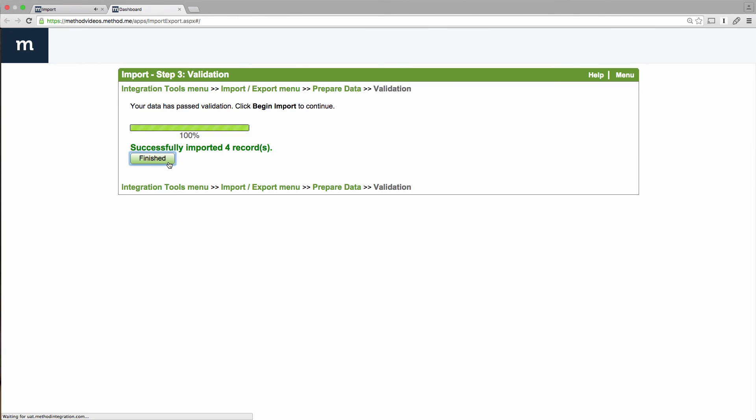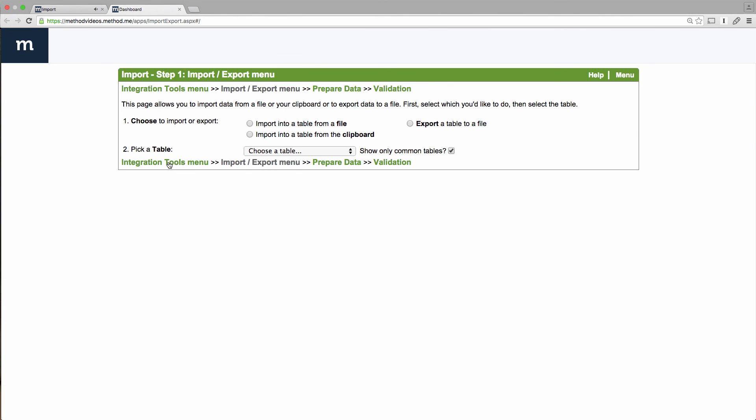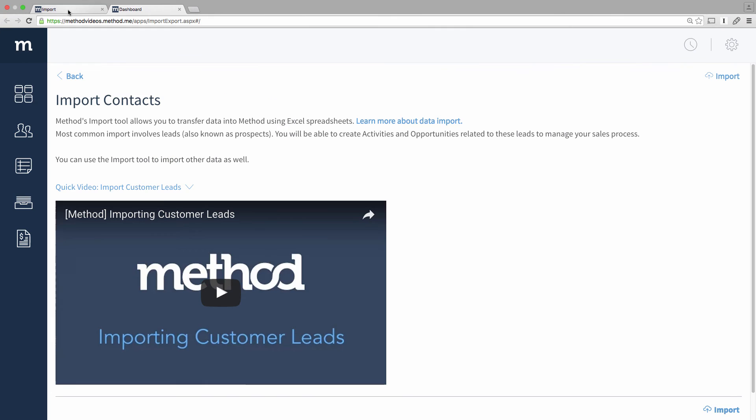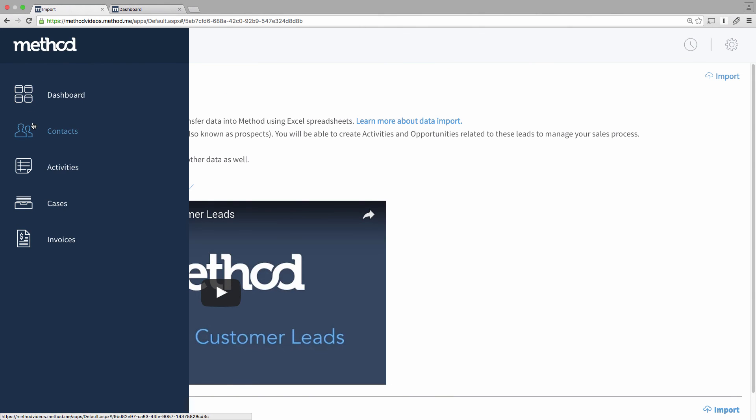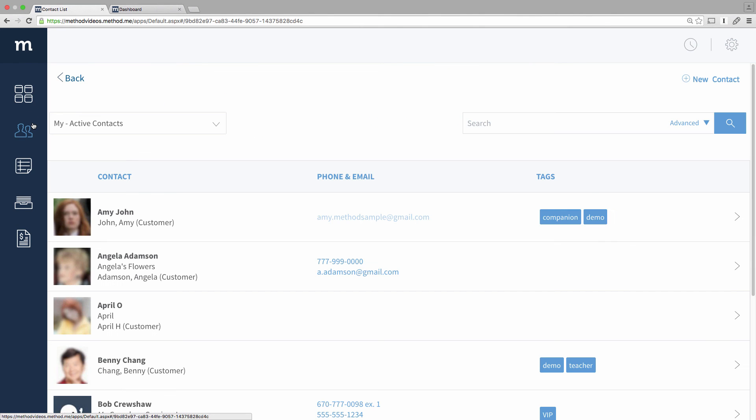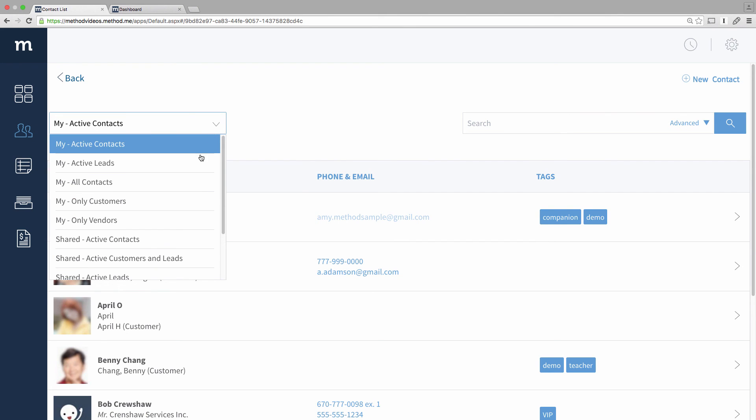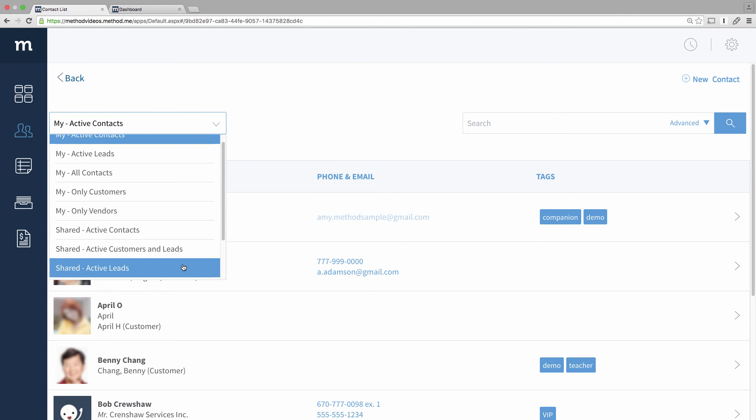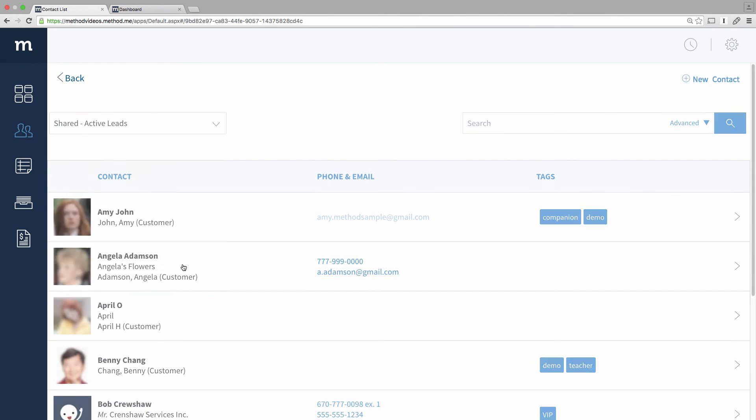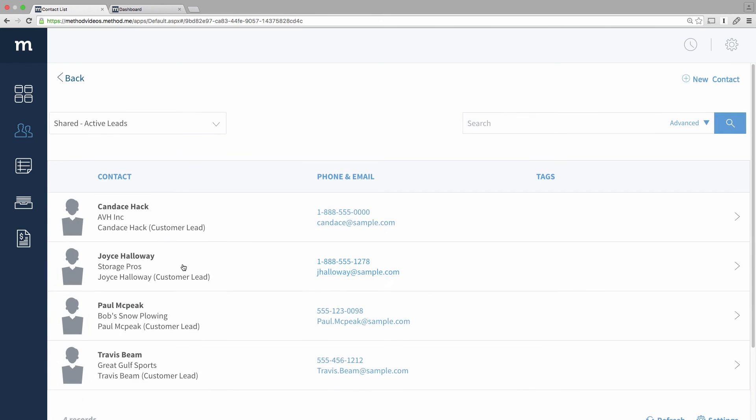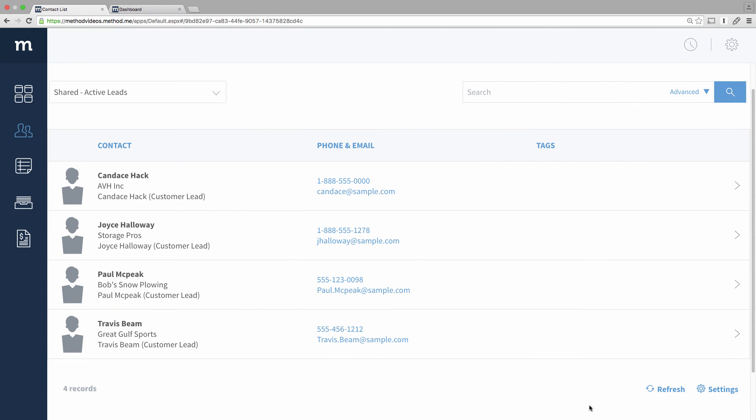Did the import work? Yes, of course it did. But I'm going to check anyway. Let's go back to Method and into our Contacts app, so I can find the leads I imported. I want to list the leads, so let me change the filter to Shared Active leads. And there they all are, the ones I imported!